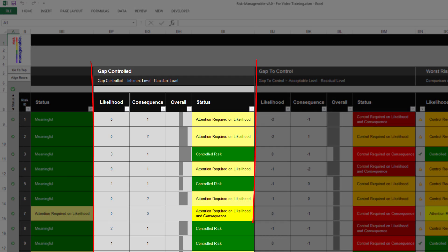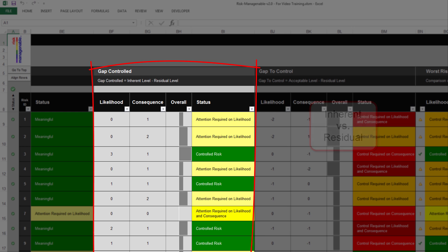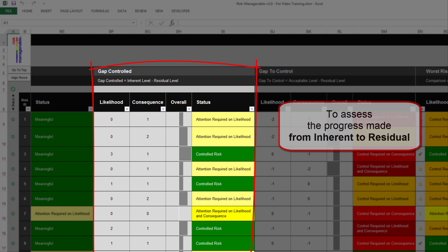The section Gap Controlled is automatically calculated and color-coded based on the settings in the Risk Parameters tab. This section compares Inherent Risk Levels and Residual Risk Levels, displaying explicit information on the gap which may or may not have been addressed for the likelihood and consequence of the risk. This feature will save you a huge amount of time when assessing the progress made with the treatment or control currently being applied.